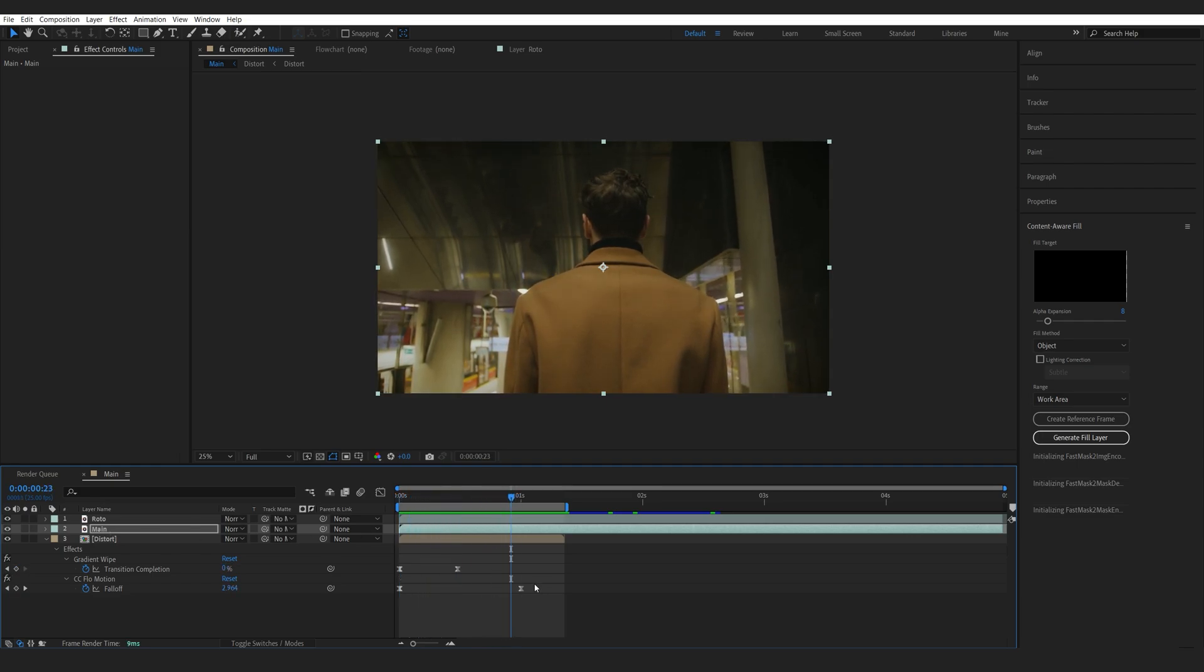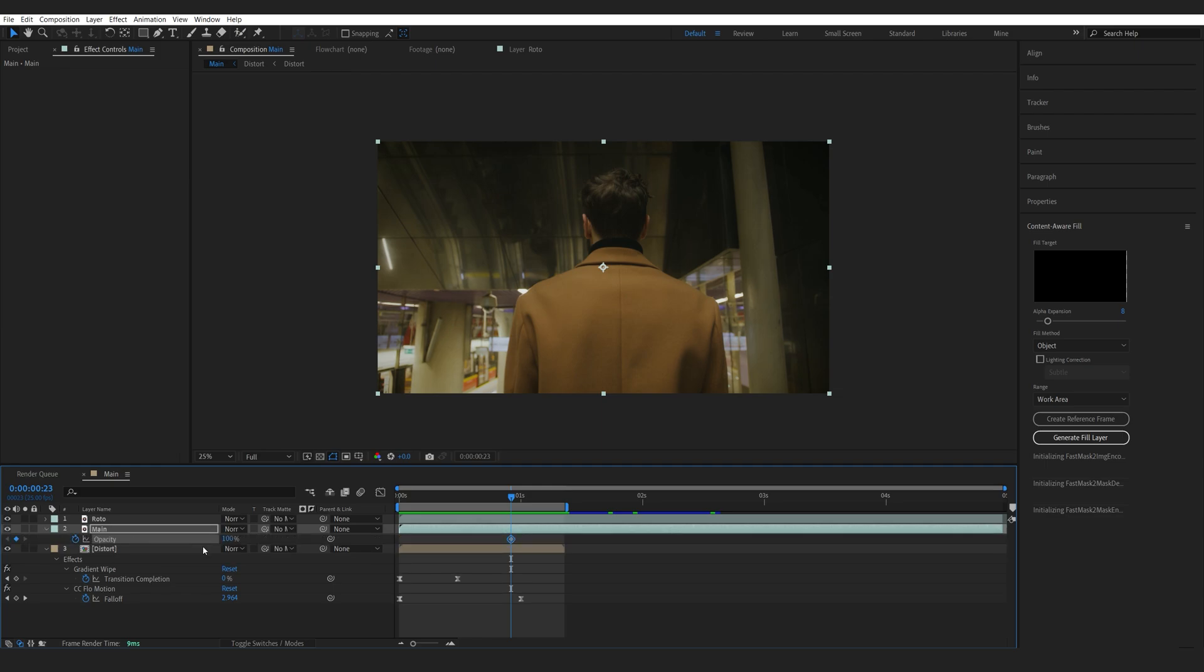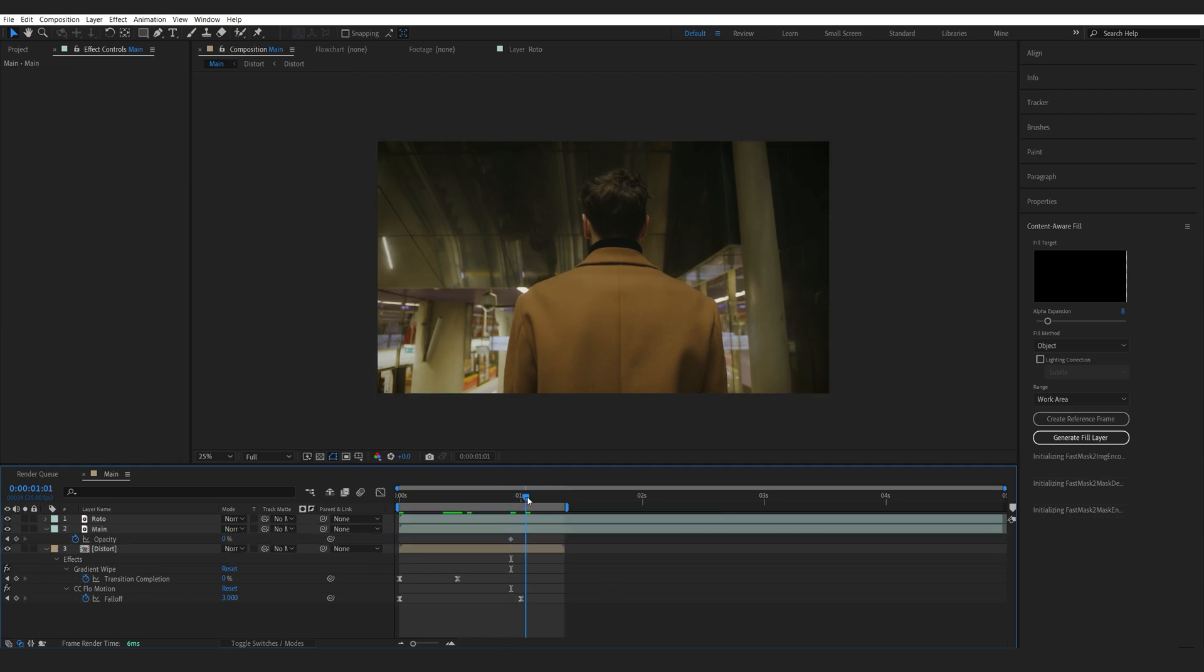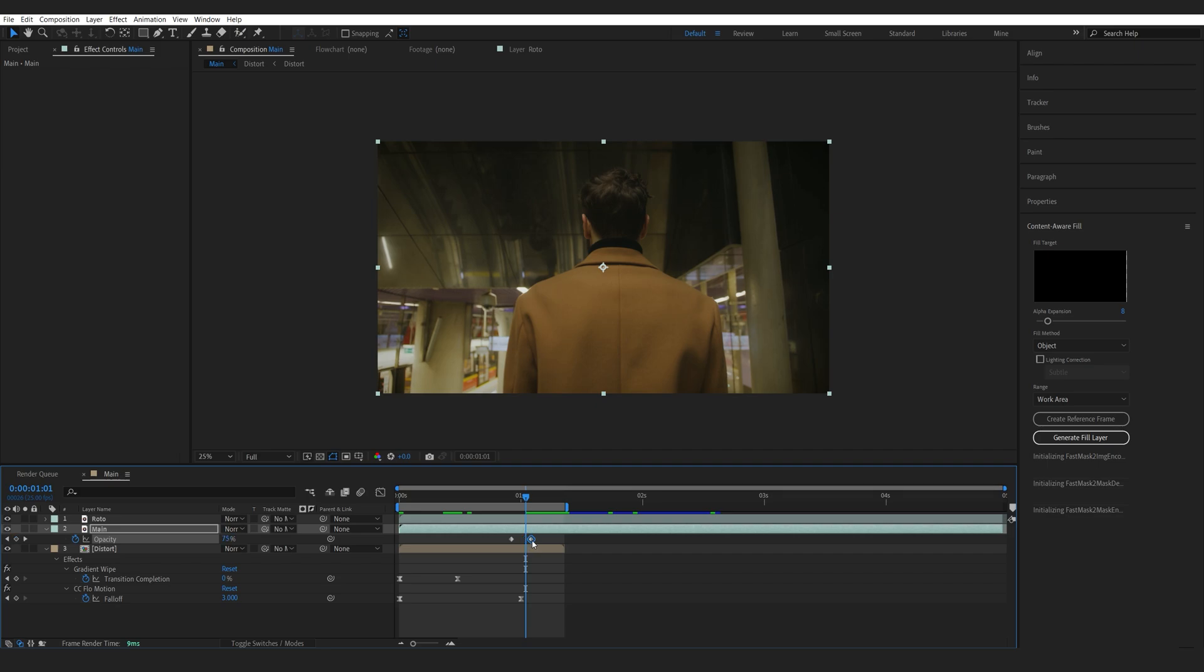So, right about here when the transition is completed, I'll set two opacity keyframes for the main background. So, from zero to 100 over a couple of frames. And hit F9.